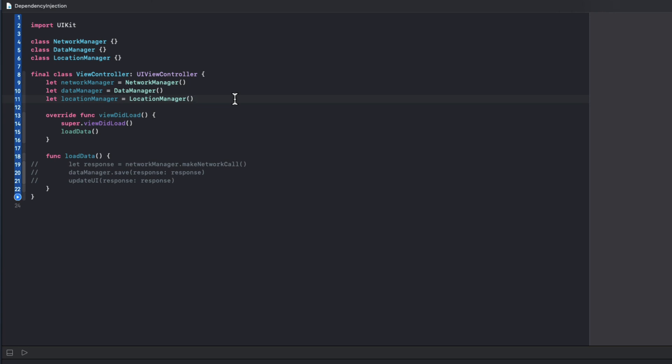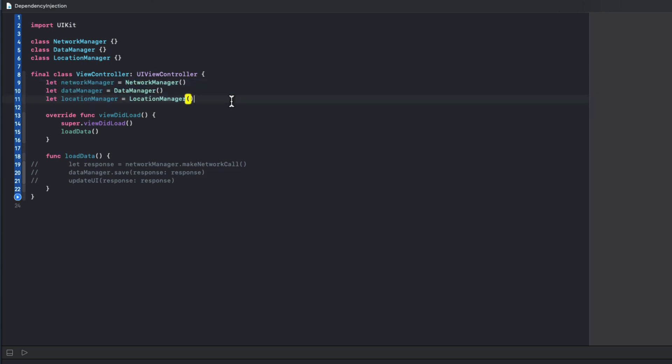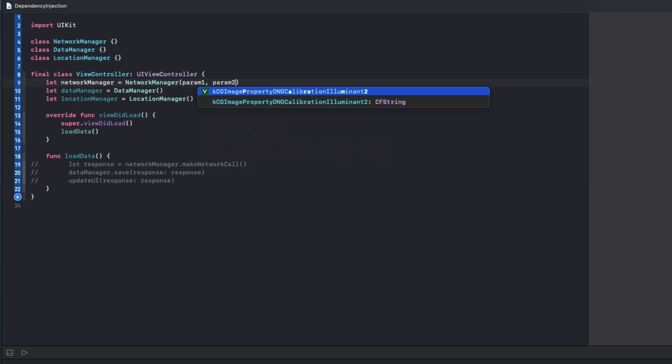Firstly, any class that uses this view controller has no idea what dependencies it has. Everything is happening under the hood. Secondly, we wouldn't even be able to swap out any of these classes for their subclasses if we wanted to. And what if network manager had dependencies of its own that view controller had to provide, for example, parameter one, parameter two and so on?